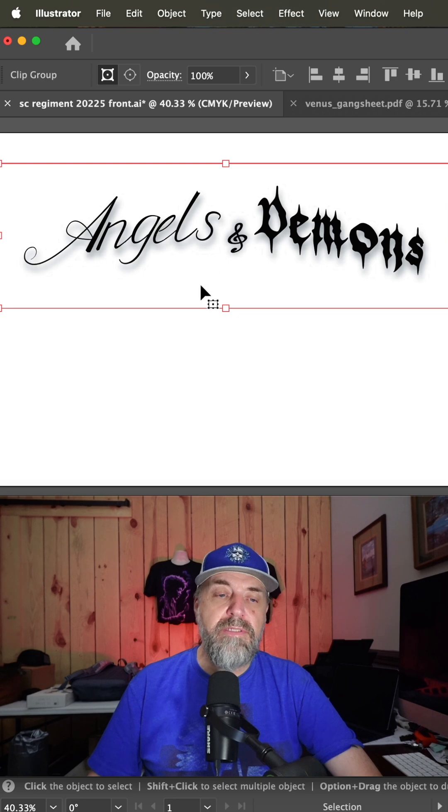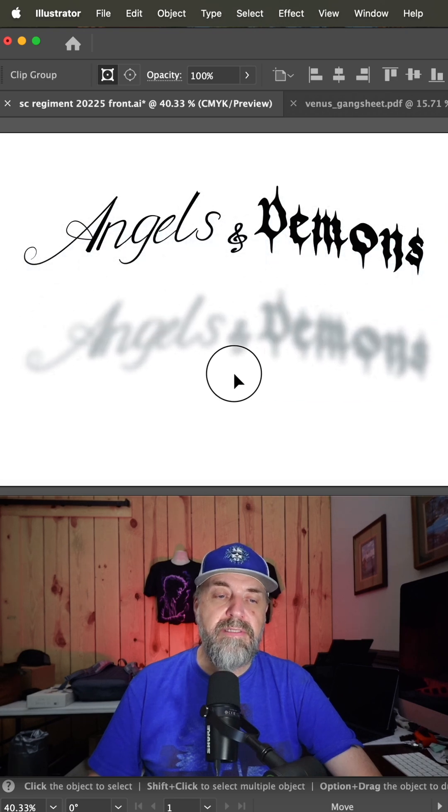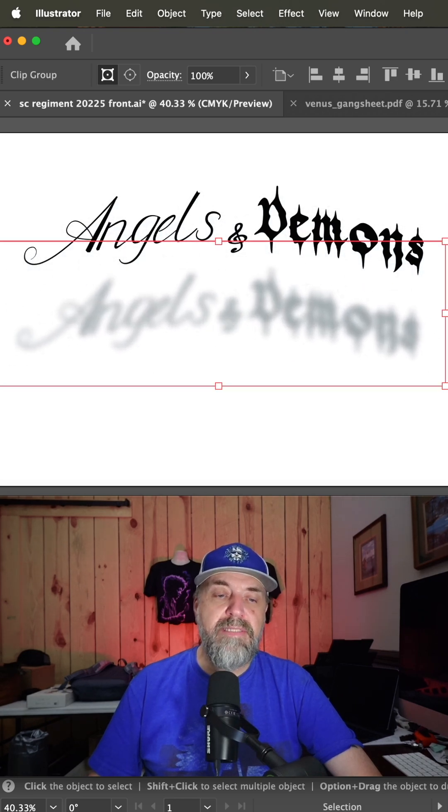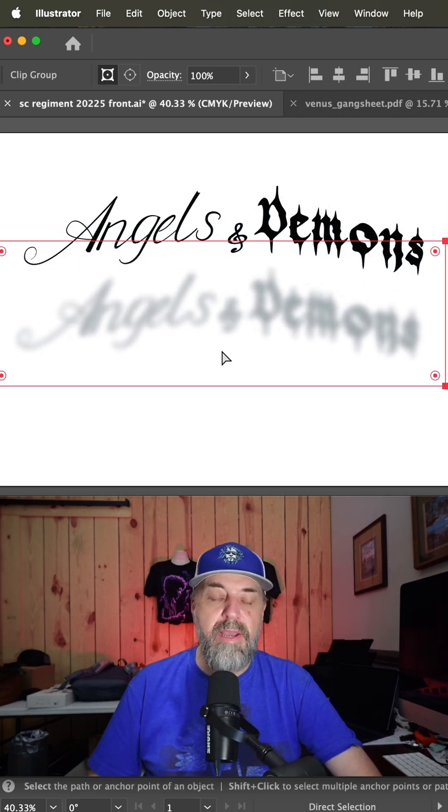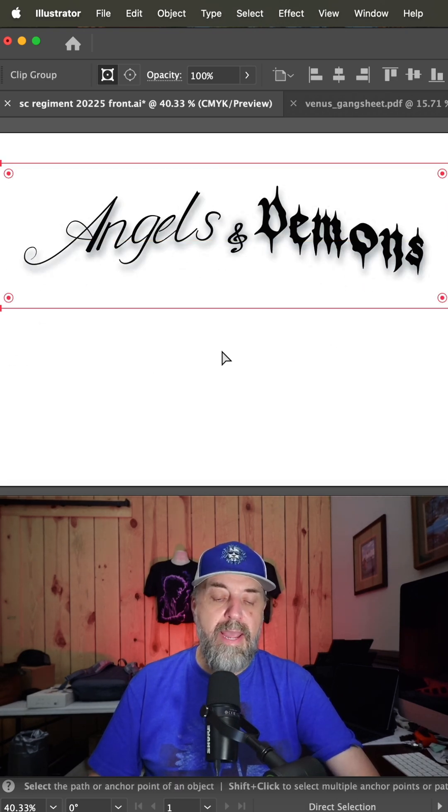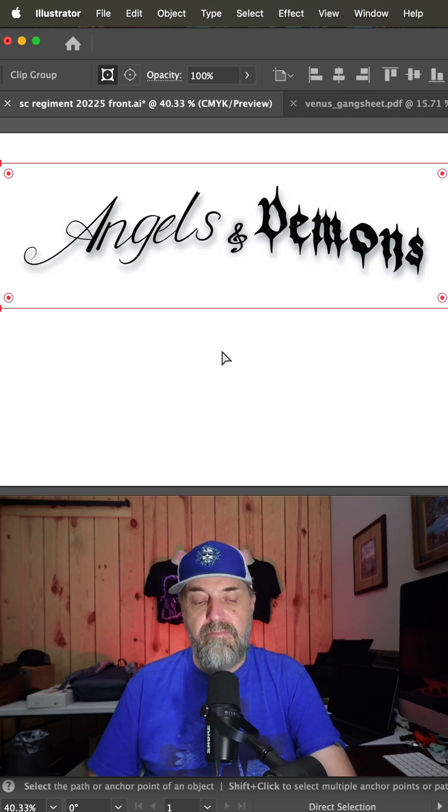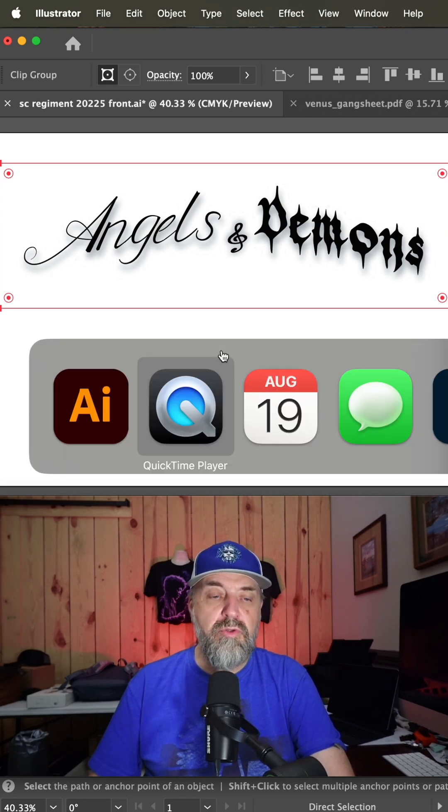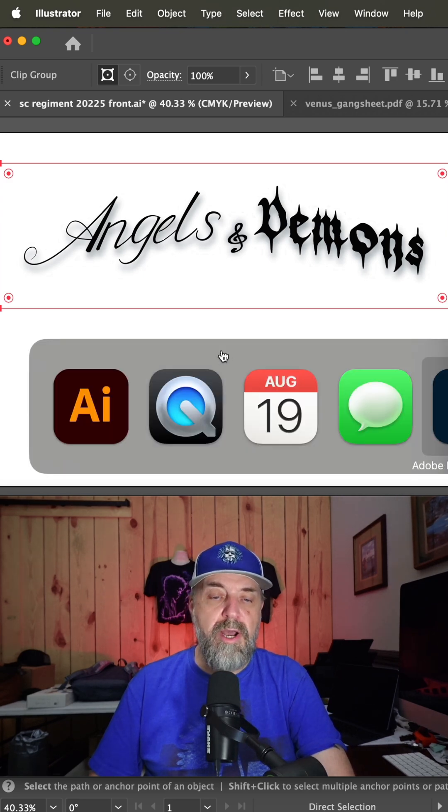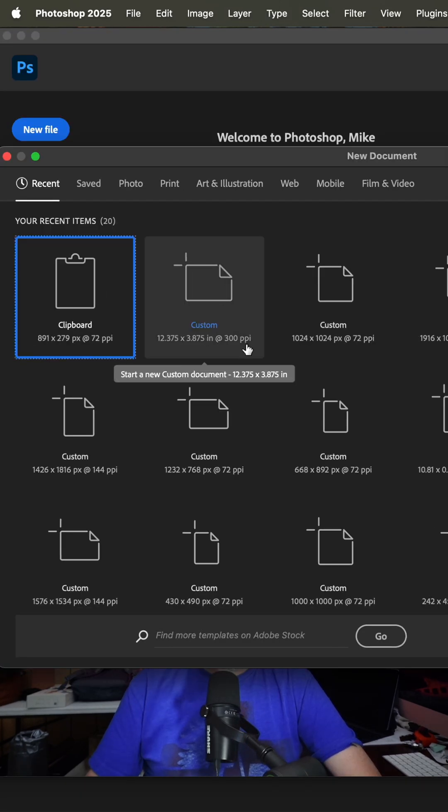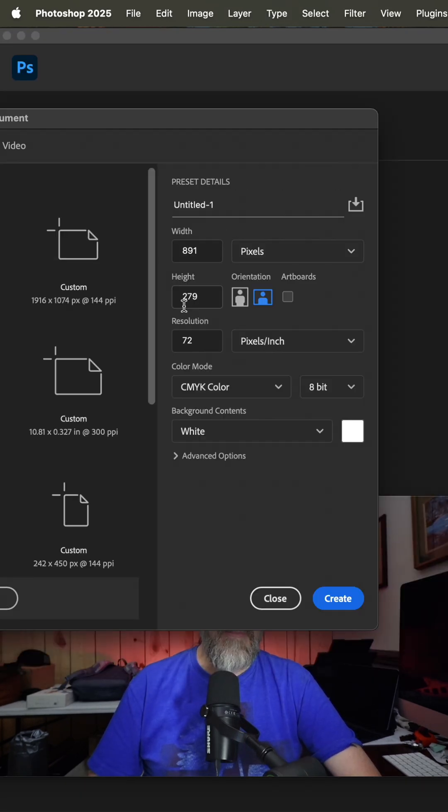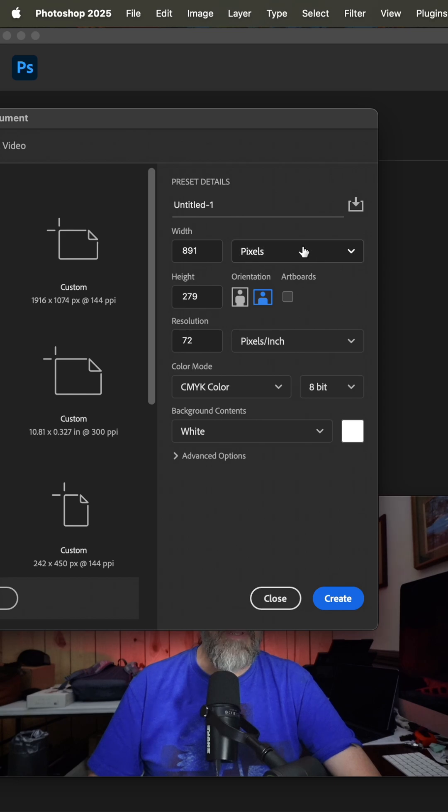You're going to select this placed image right here and copy it, and then flip over to Photoshop, open a new file, and that's going to see what you just copied.